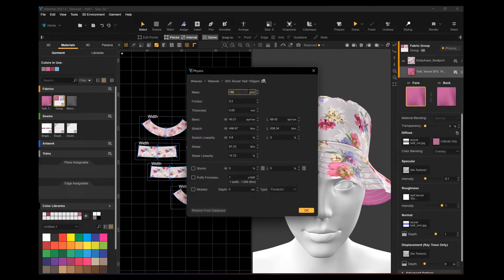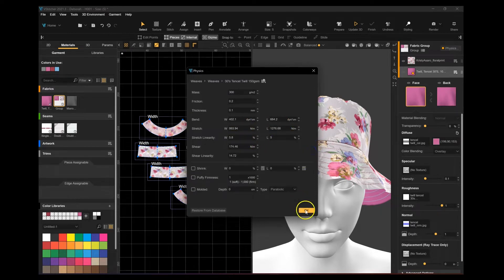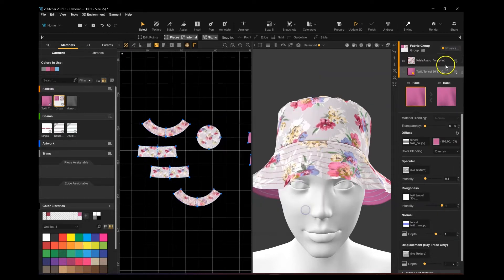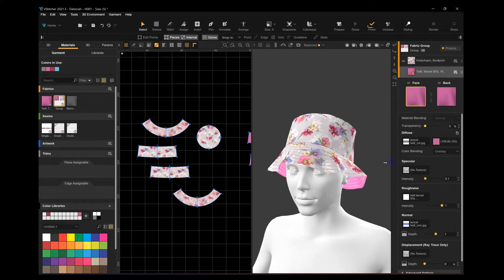What I also want to do is double the physics of the fabric. It's looking a little bit flimsy to me and I want to give it more firmness. When you hit the dress button, you can see that it firms up a little bit more.